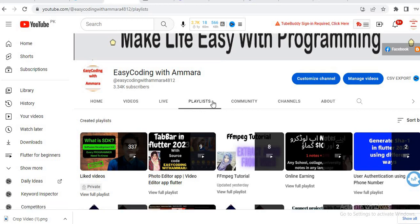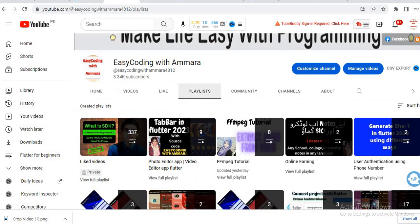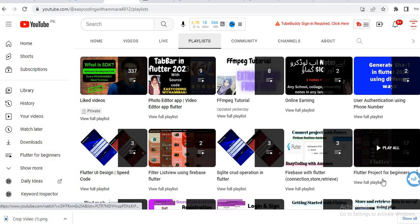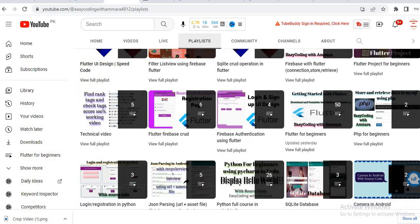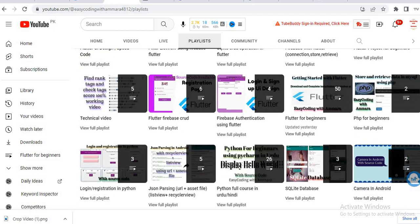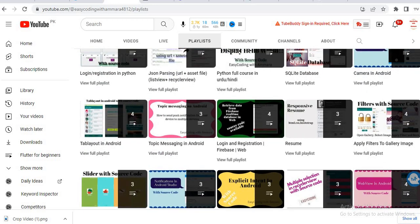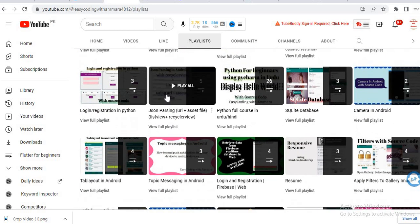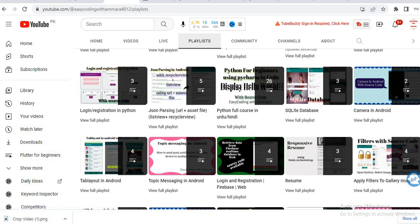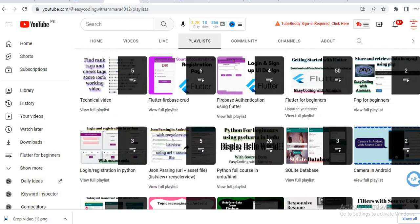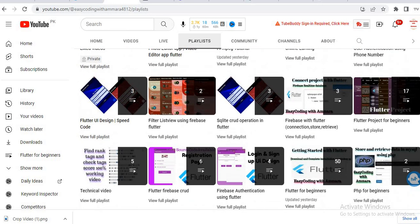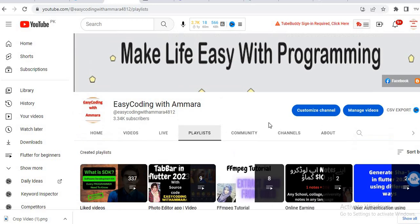Before starting, I want to show my playlist tab. You will see I have created many different videos related to programming — I created the Flutter tutorial for beginners, a video series on Android Studio using Java, tutorials on Python, and now we are working on Flutter. If you want to watch any video, check my playlist tab.